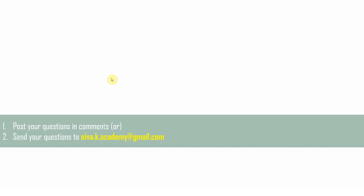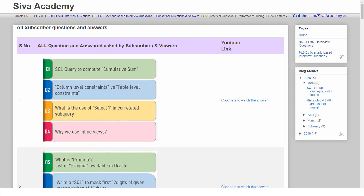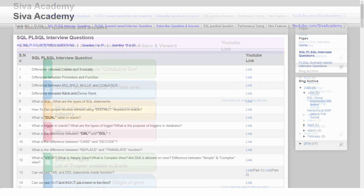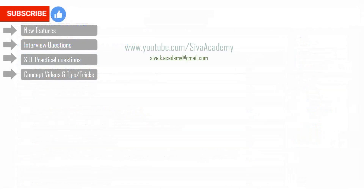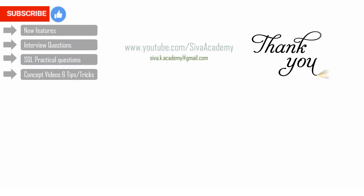If you want any questions to be answered, you can post them in the comment section or drop an email to this mail ID. Before that, you can check whether a similar question has already been answered as part of the subscriber question series or interview question series. If you are not able to find your question, please write back to me — I'll be happy to record and post a new video. If you have learned something new, please like this video, subscribe, and stay tuned for new feature videos, interview questions, SQL practical questions, concept videos, and performance tuning videos. Thanks a lot for watching.